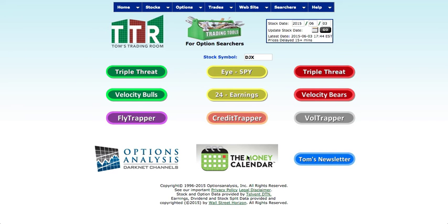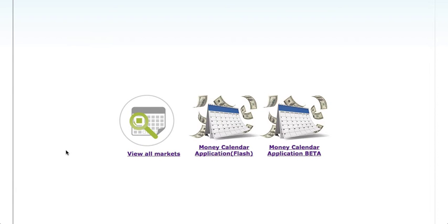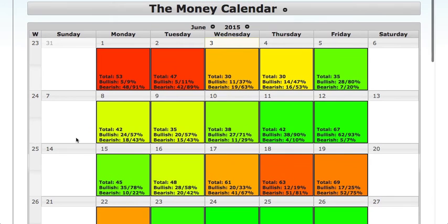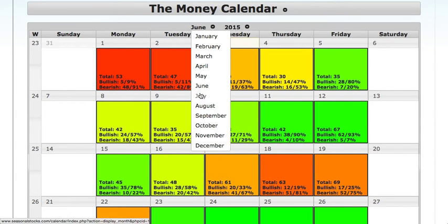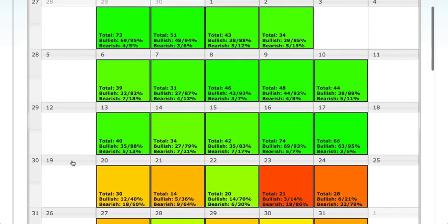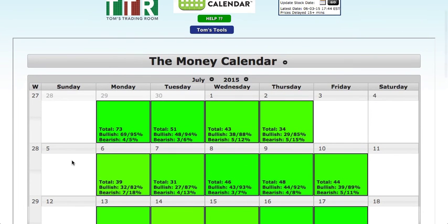If you log into TomOptionTools.com and then click on the money calendar app, I just want to show you a couple of things you can do. This is available across all three platforms. Click on 'All Markets' — you'll notice that we are now extending this beyond the current month. This month is June, but you can actually look into July and see what's going on not only in the current month but the next month after.